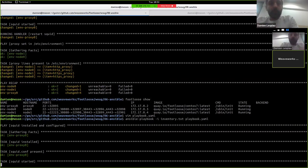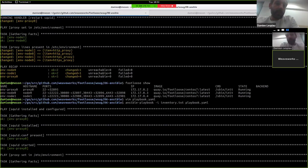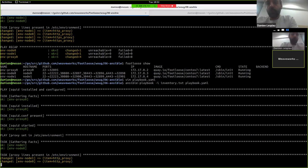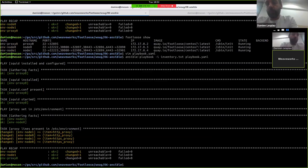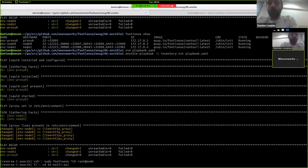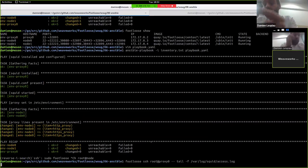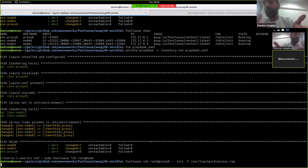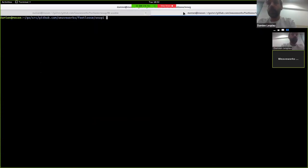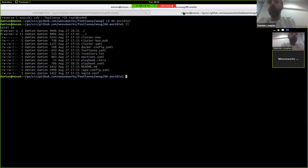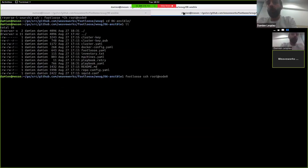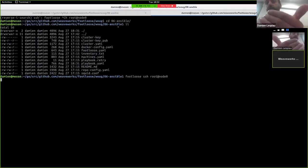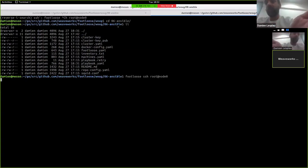Okay, going through it. So now to just show that it all works, we can tail the Squid access log on the proxy node using Footloose SSH. What this command is doing is, please SSH into the proxy VM and tail the Squid access log. And we can SSH into the first node, issue an HTTP command and we'll see that node 0 has been configured to proxy all the HTTP requests through the Squid proxy.